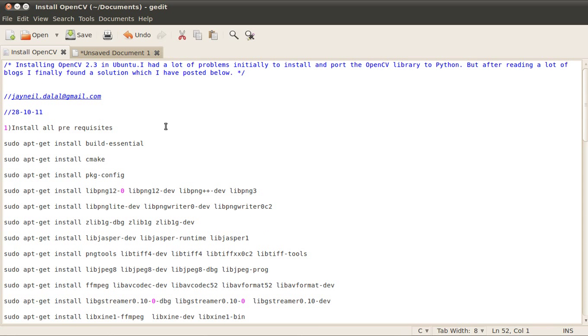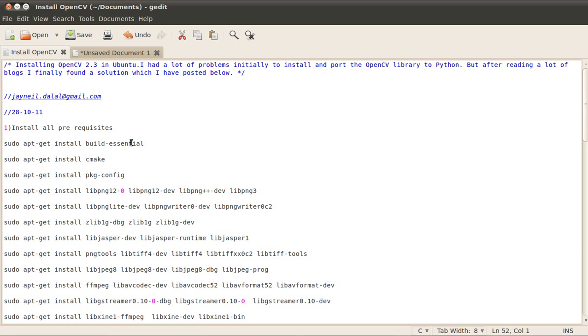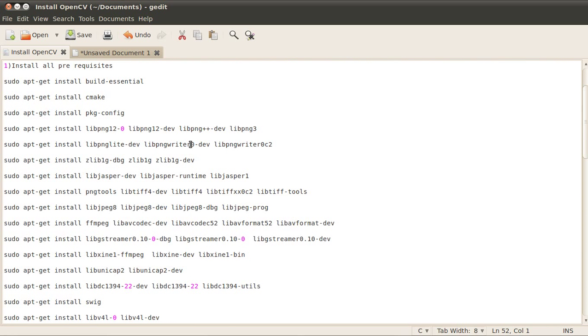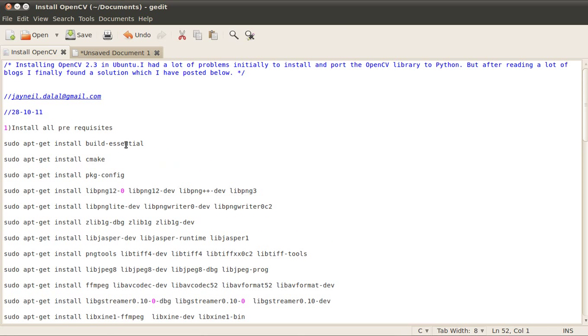I'll go over the steps because initially when I was installing OpenCV on Ubuntu, I had a lot of problems and had to install it again and again. So I made this guide in which I've included all the steps required to successfully install it.